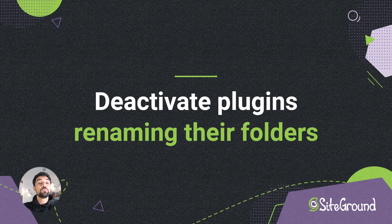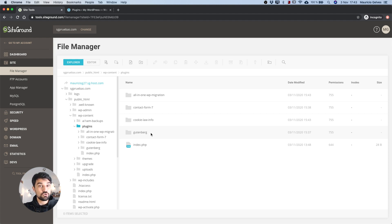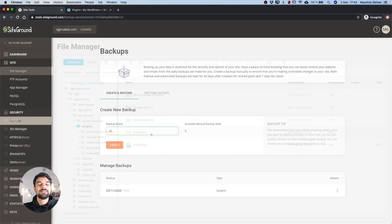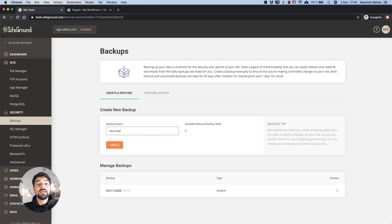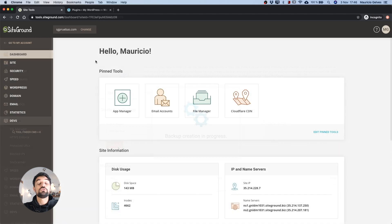The plugins should be disabled by renaming the respective folders only as a last resort, because this action can cause many issues after the plugins are enabled back, for example data loss. That's why I recommend, if you want to try this option, to do a backup before making any changes.